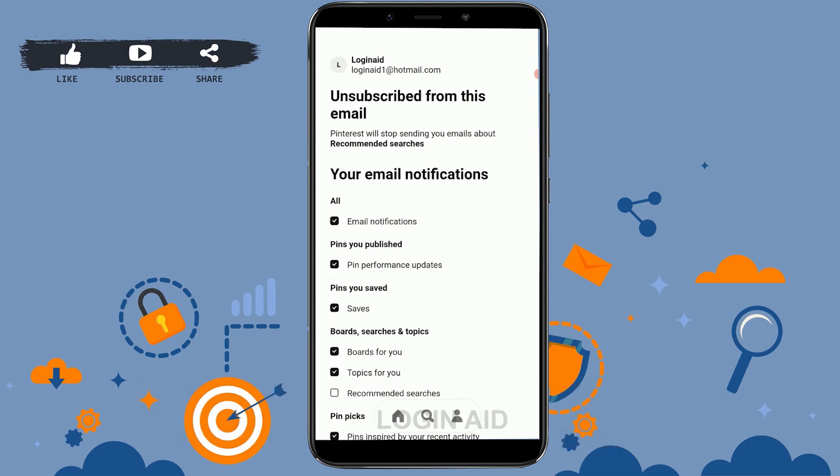So this is how you can unsubscribe from emails on Outlook. Hope this video was useful.